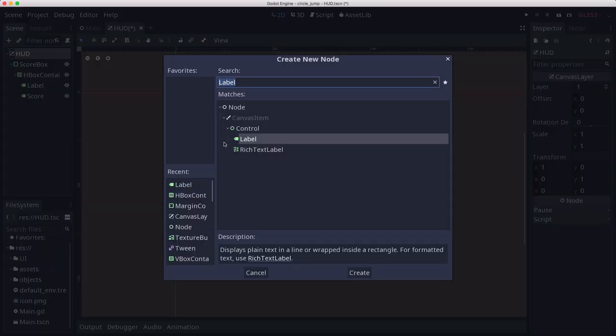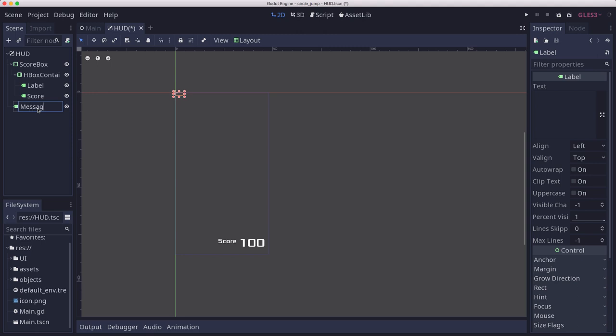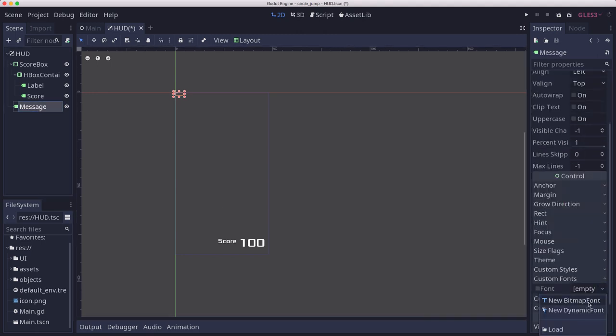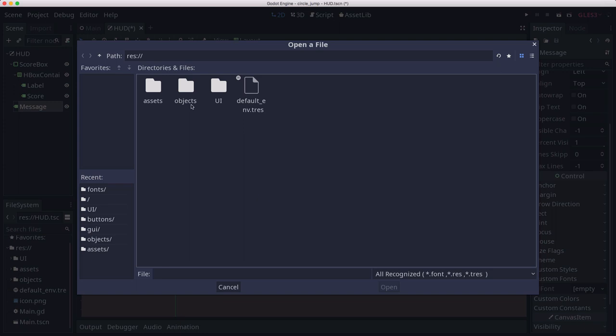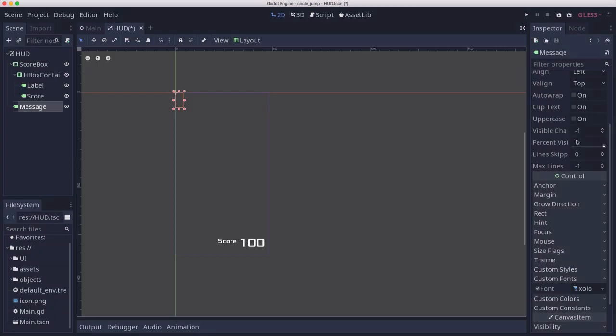The other thing we want our HUD to show is a message that's going to tell us when we go up a level and that kind of thing. We're going to use the same font. Let's put some text in there.